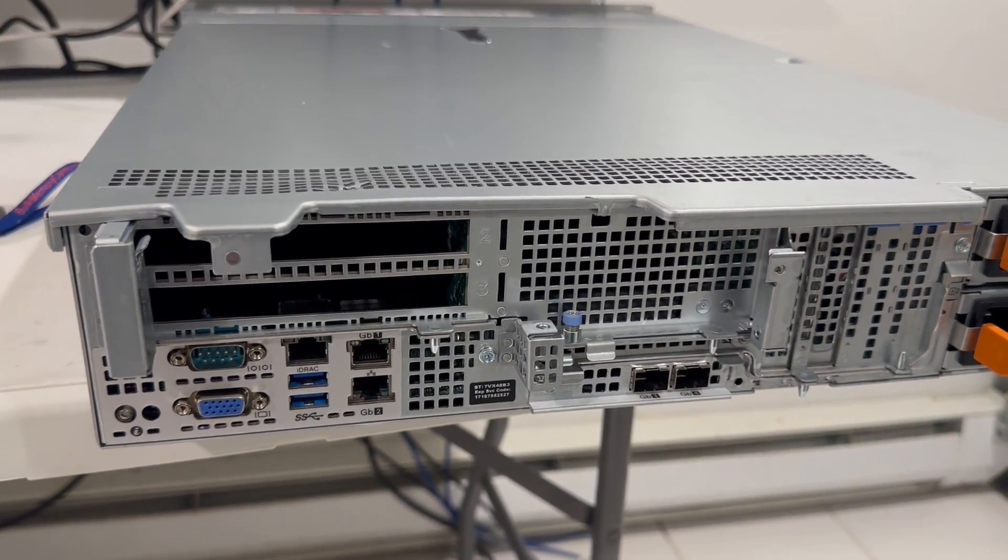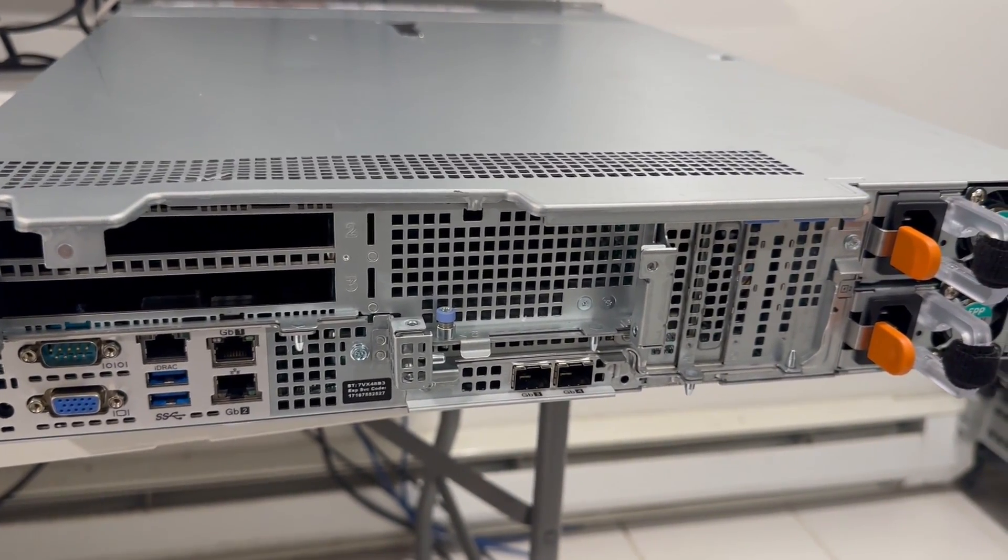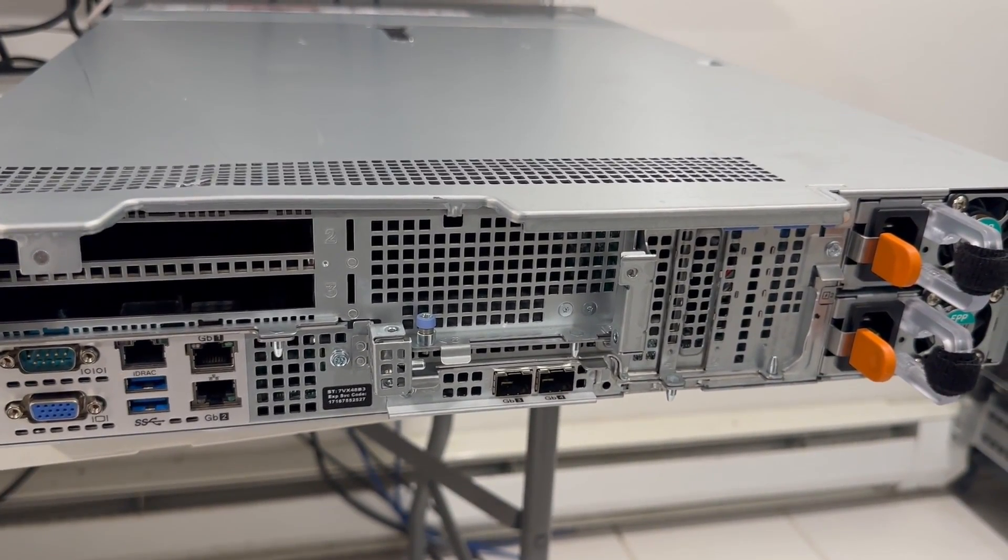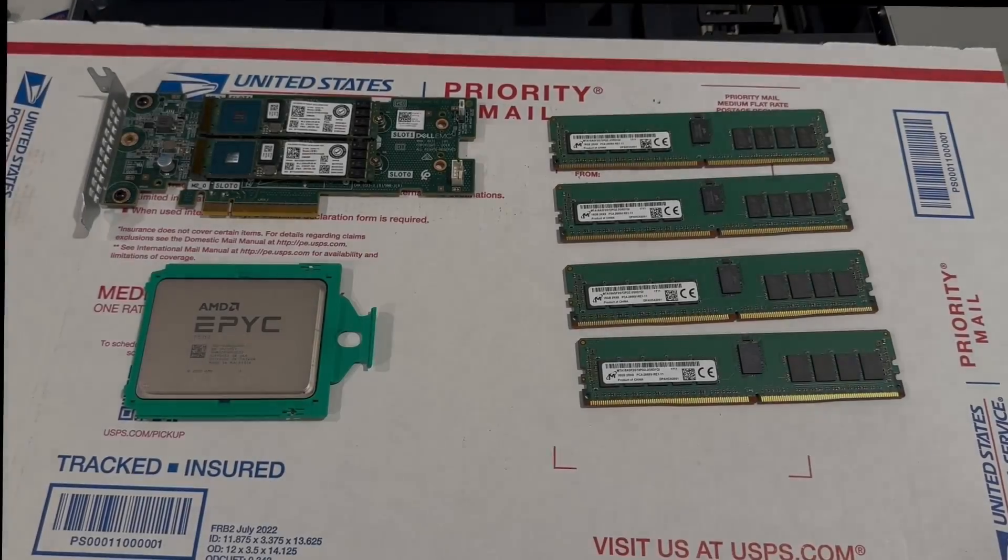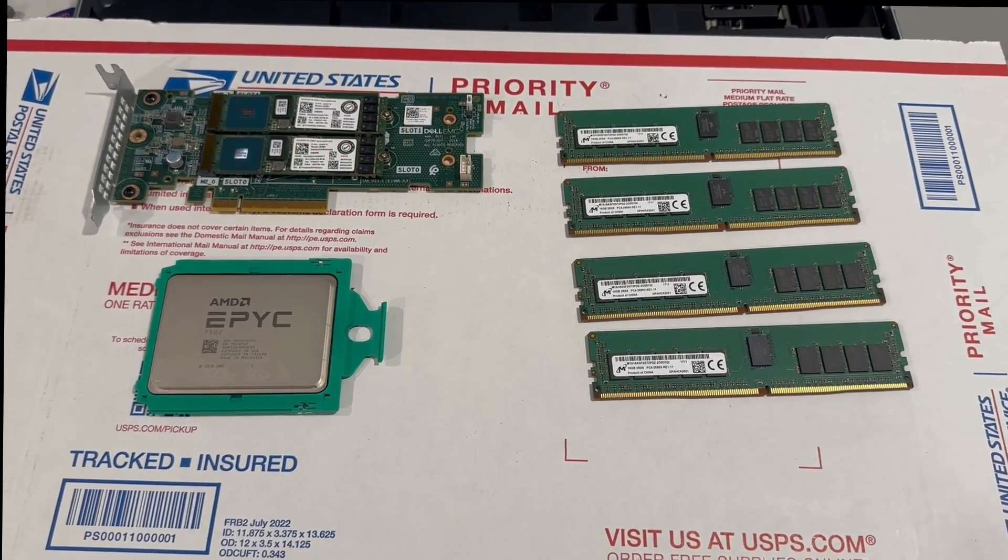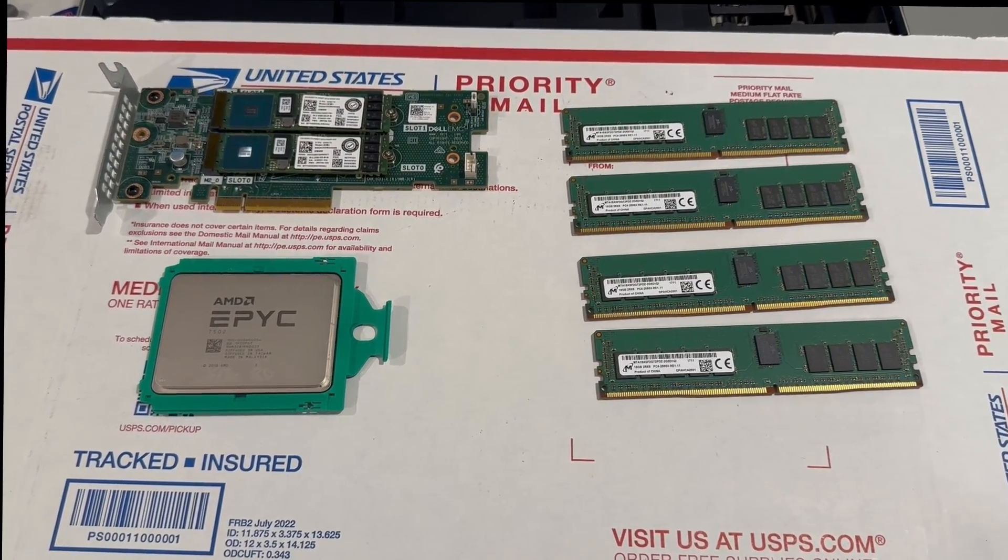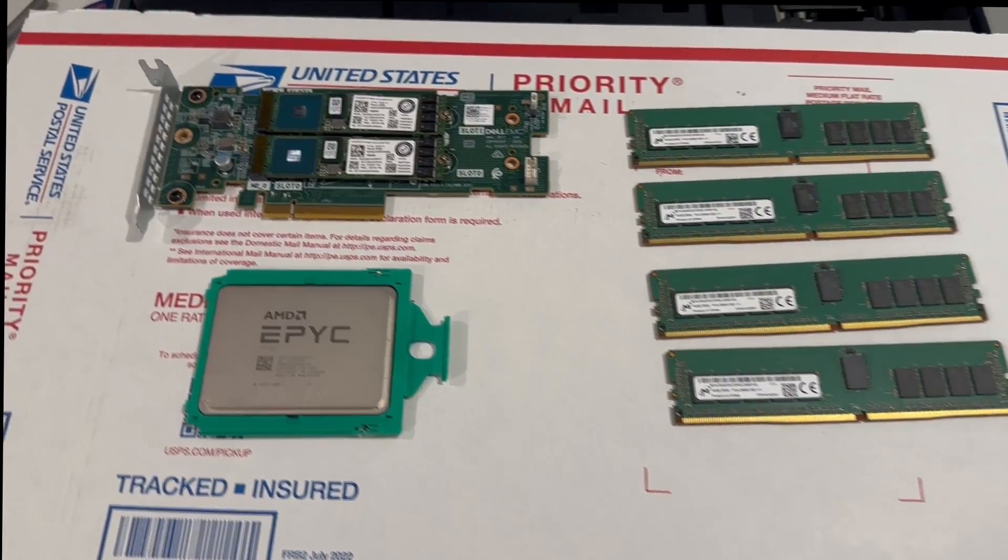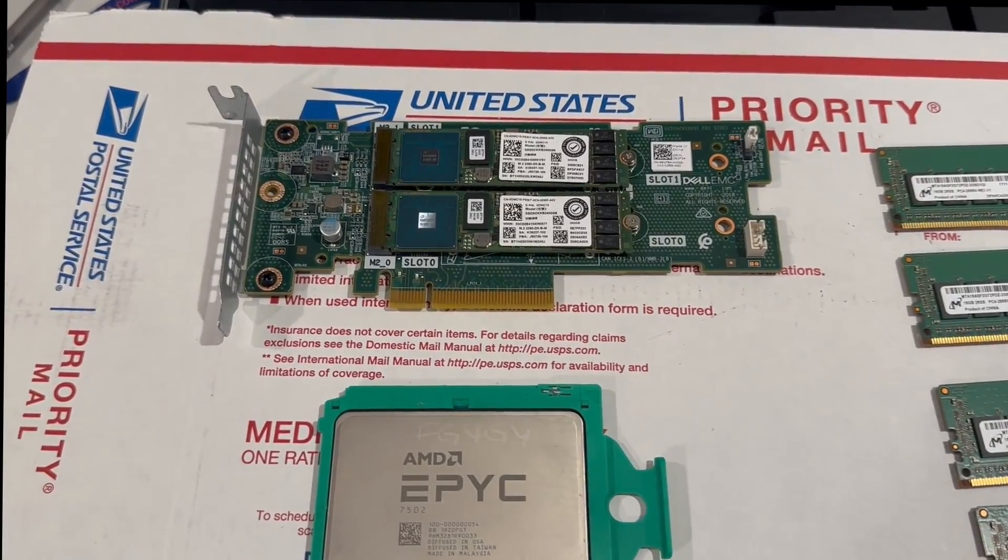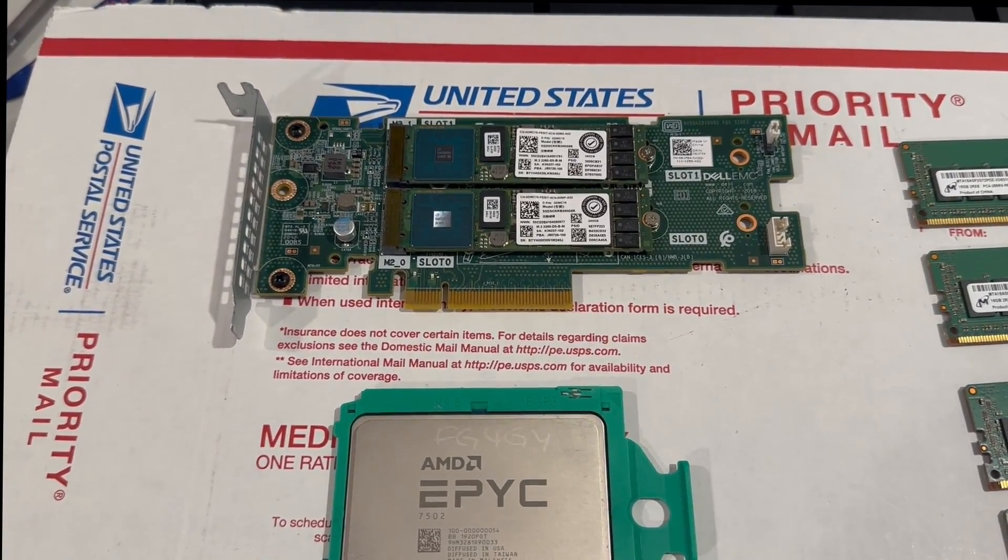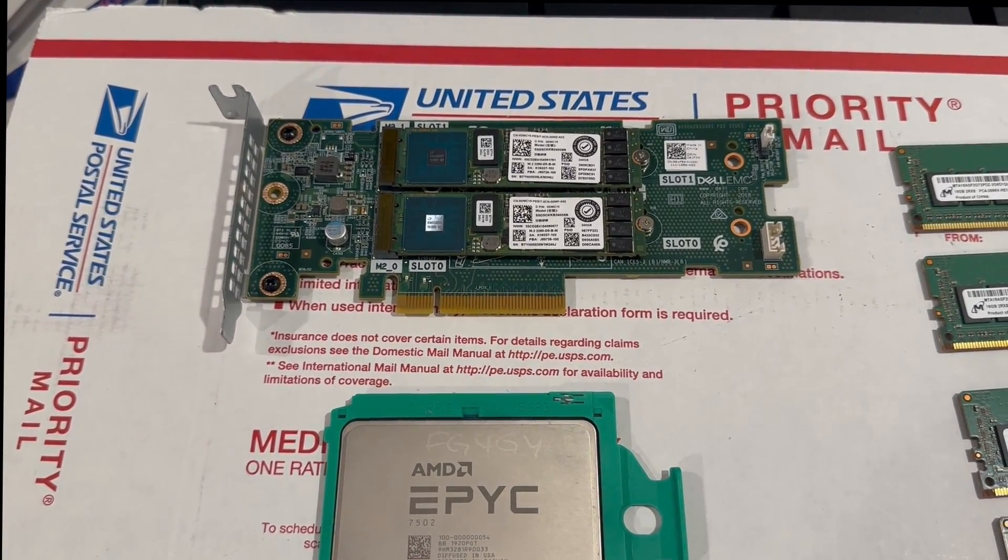So this is the overall appearance of the system and now I'm going to show you the parts we're installing in this video. Okay, here are the components that we will be installing. As mentioned earlier this is the Dell Boss dual NVMe card and we will be using this as the main storage.